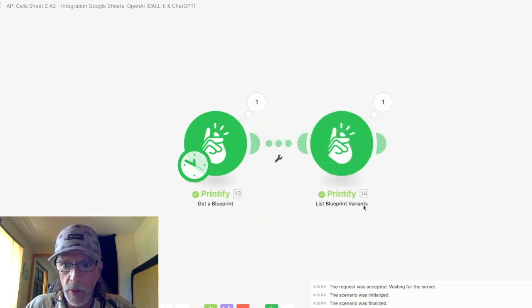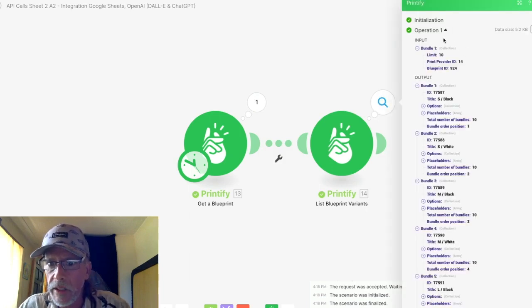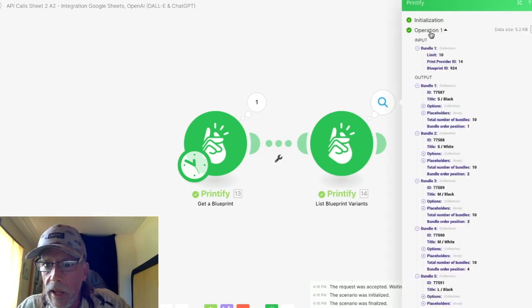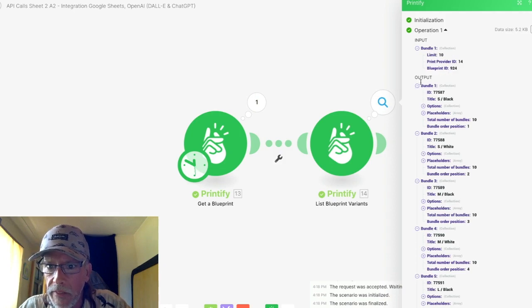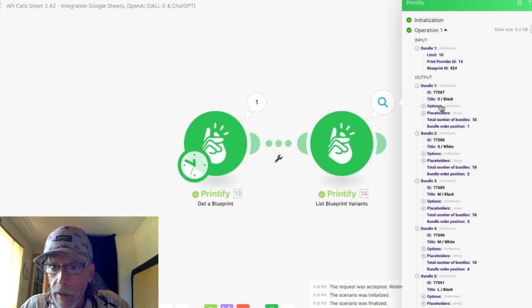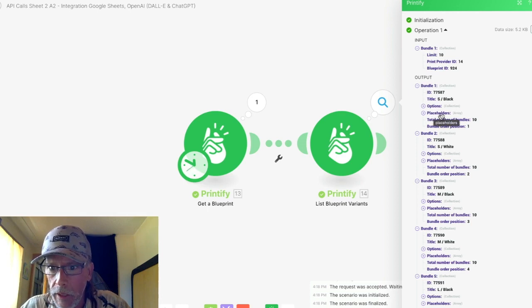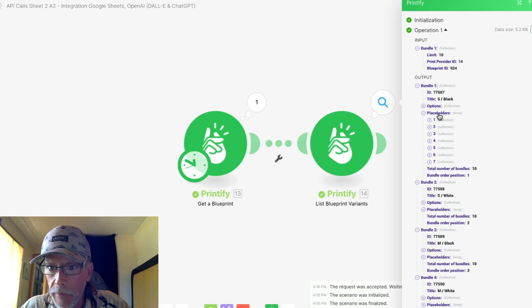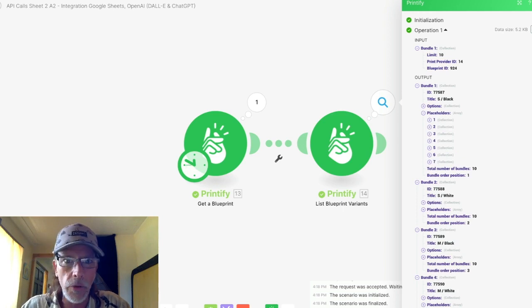Now in the second one with the variants in the output bundles, you'll notice that underneath, it's going to say the blueprint ID. And in the output here, you have your bundle. It's a small black and then right here, you'll see placeholders. This is what you want.